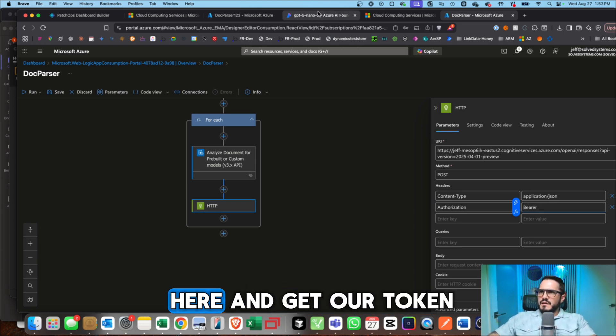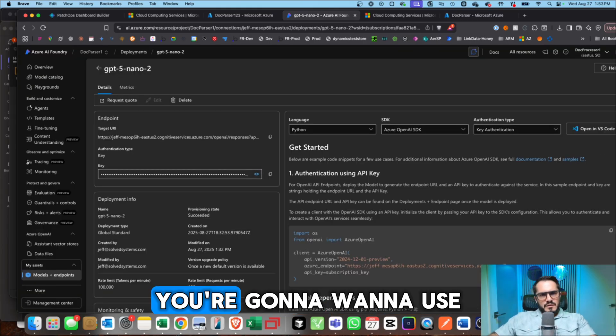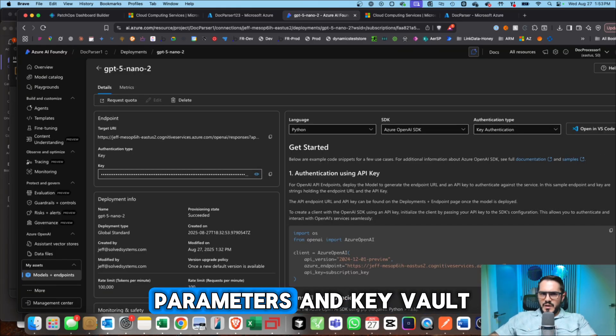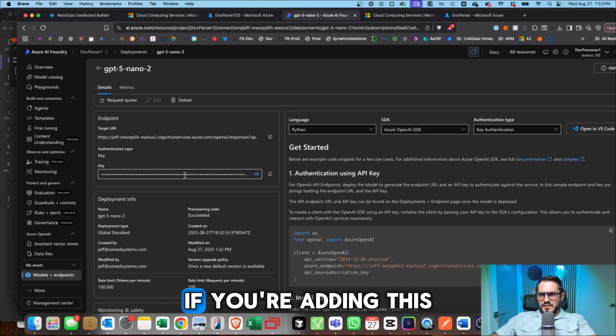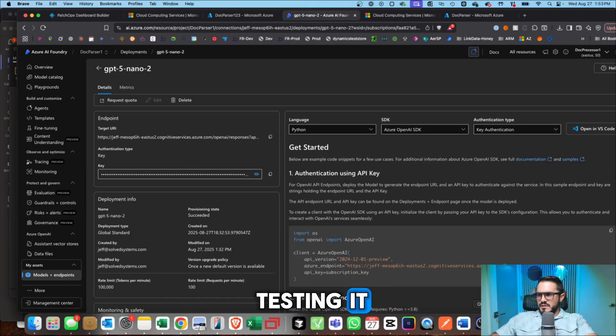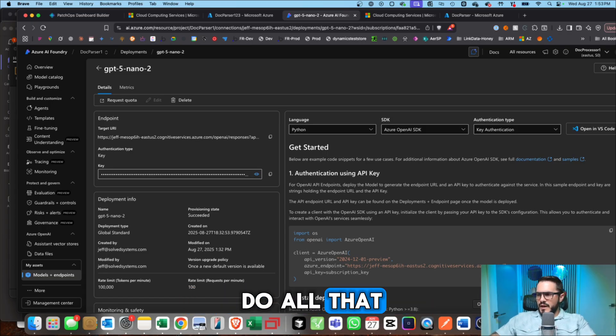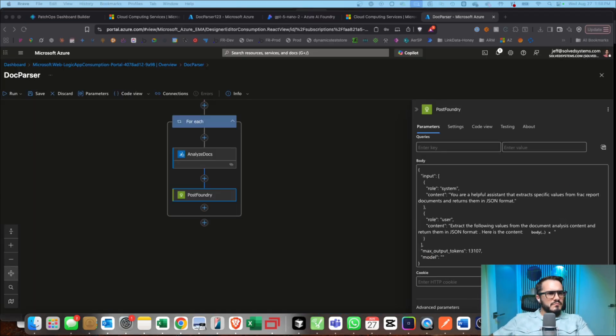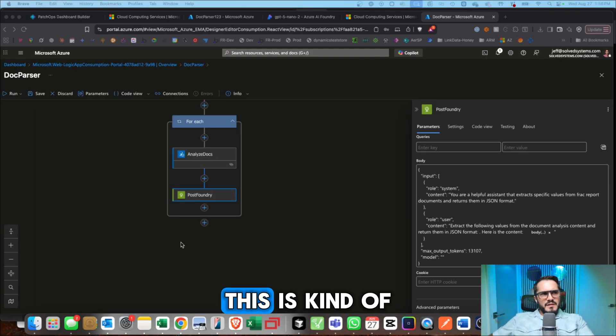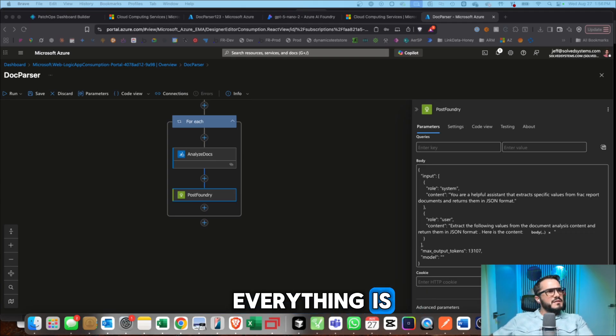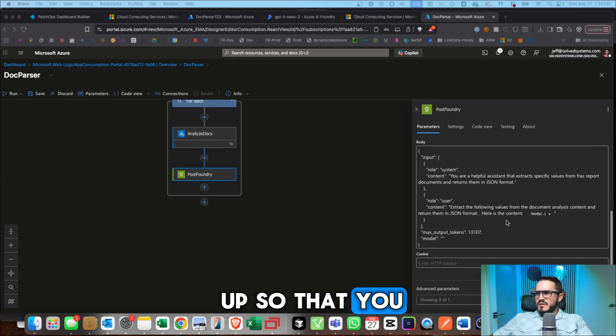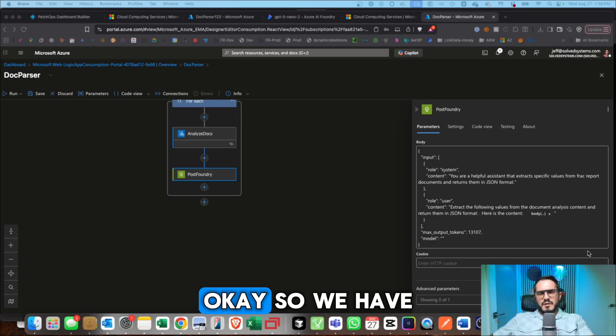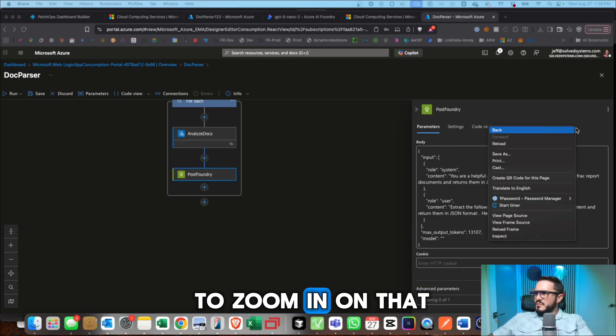And then we're going to set an authorization type of bearer. And then we'll go get our token. So we just type in bearer. And we'll go back here and get our token. You're going to want to use parameters and Key Vault for this if you're adding this in production or just testing it. So we're not going to do all that. This is kind of where the meat of everything is. And I'm going to scroll up so that you can see this. Okay.